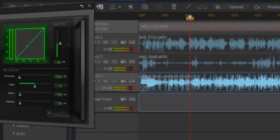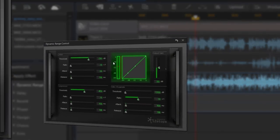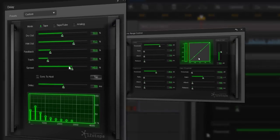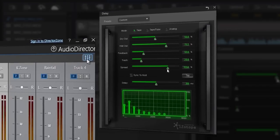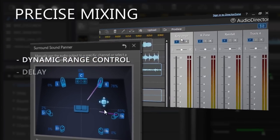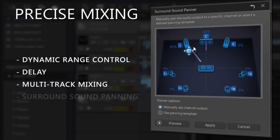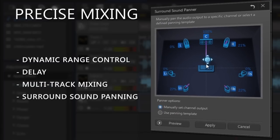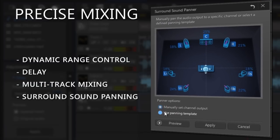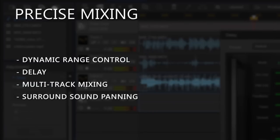There are also some powerful tools in AudioDirector's mixing room that give you even greater control over your soundtracks, including enhanced multi-track mixing and surround sound panning.